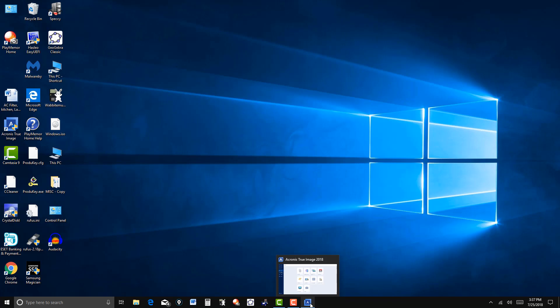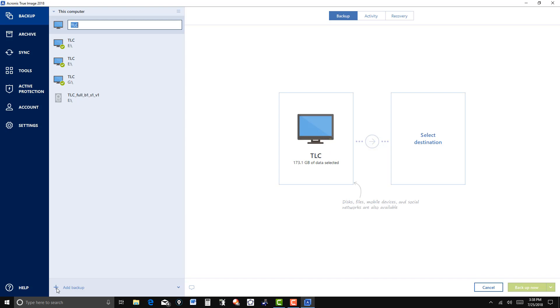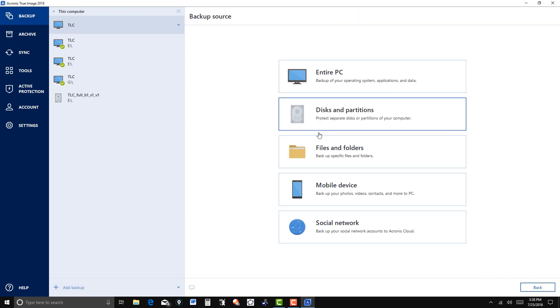I'm going to go back to Acronis over here and I want to back up now. Change the source here.